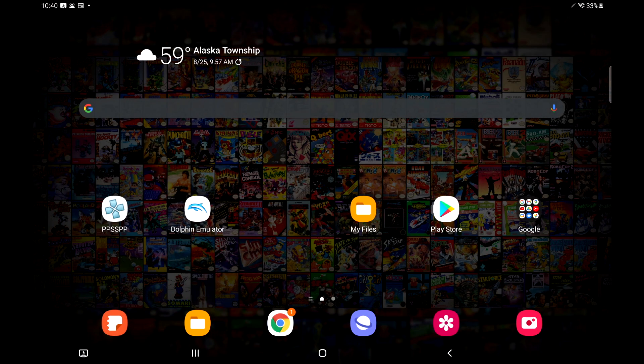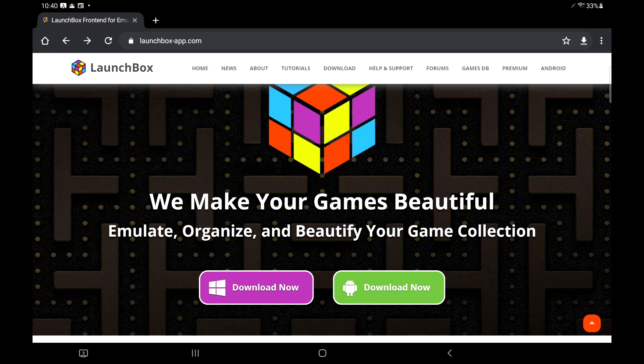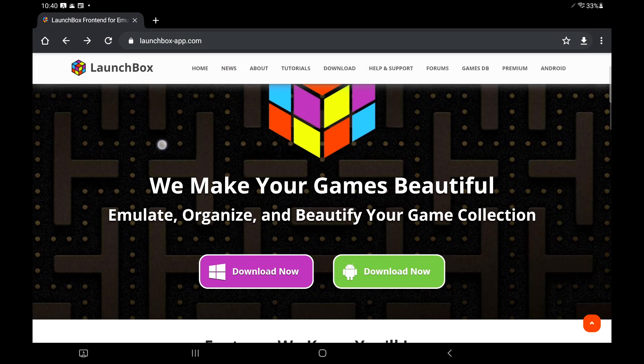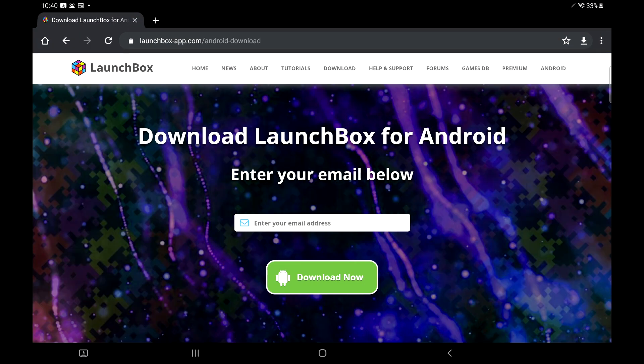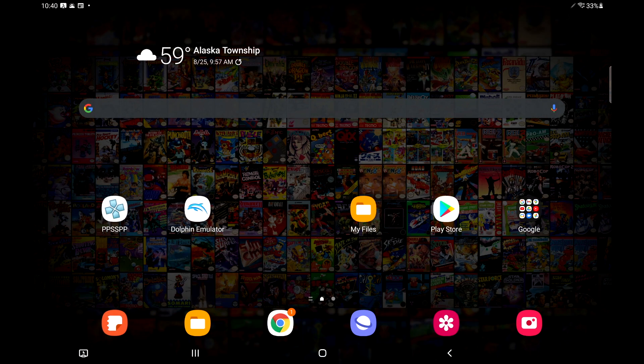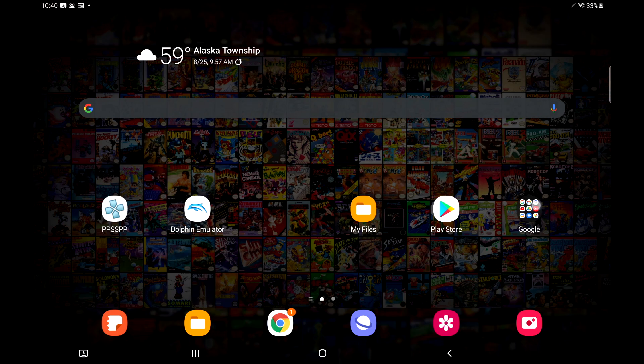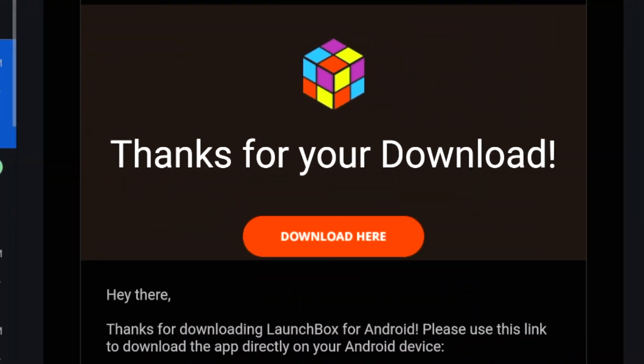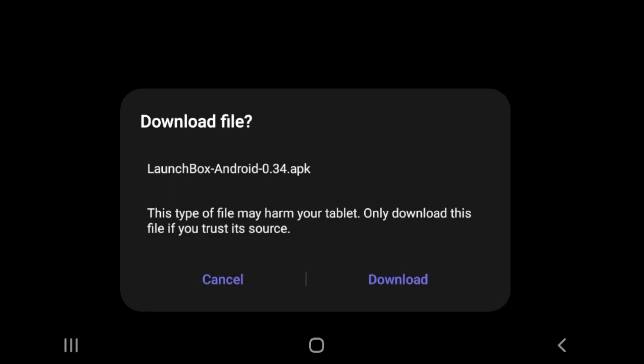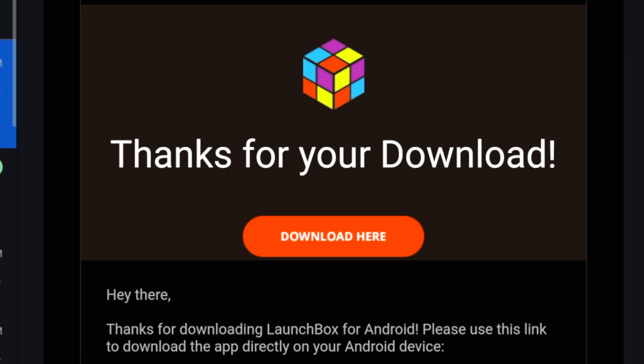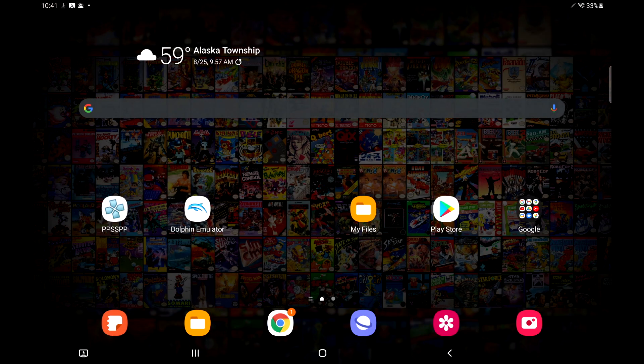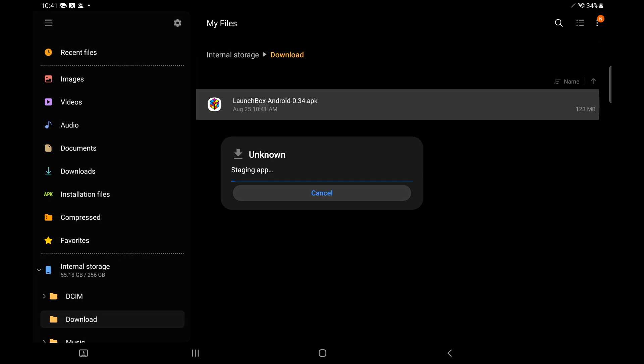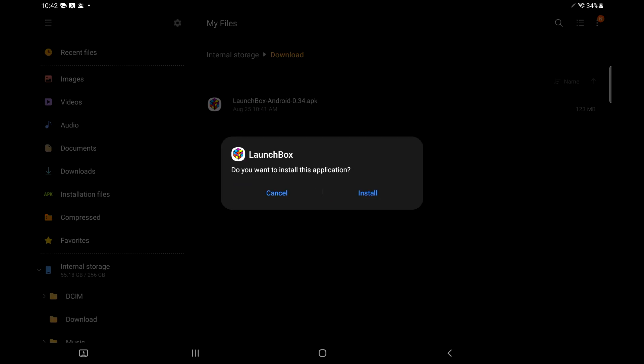So let's go ahead and get LaunchBox installed. There's a link in the description to the LaunchBox website. We're going to choose download now on the Android version. We're going to put in our email and it's going to send us a link. Once that link comes in, open up your email directly on your device, or you can transfer it from your PC. We're just going to download here. Now that it's downloaded, I'm going to open up a files application, find that APK, and install it. It might prompt you to allow access from whatever app you're using. Just follow the on-screen prompts.